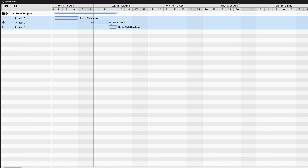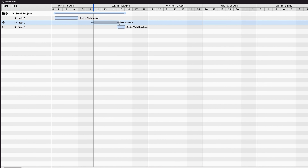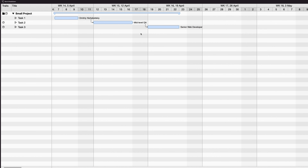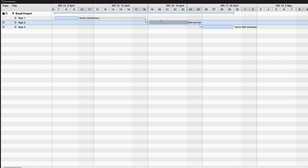A Gantt chart shows the duration of project tasks as bars mapped on a timeline. It shows dependencies between tasks, the sequence of work, and planned start and end days for each task. It's one of the most popular and powerful tools in project management.